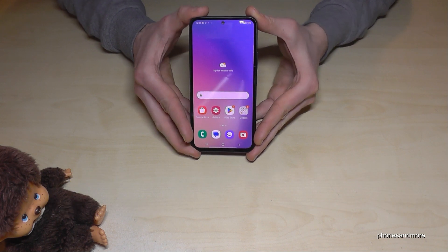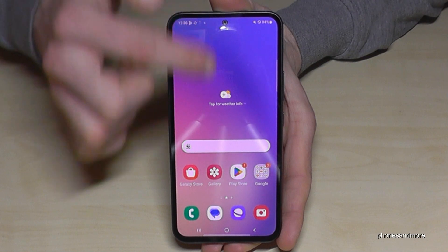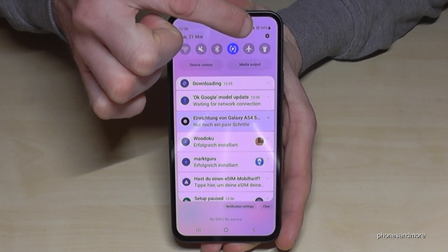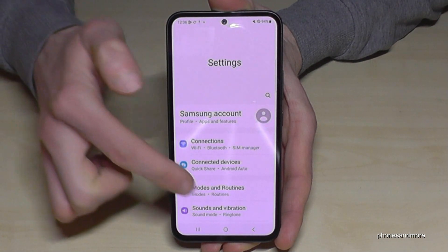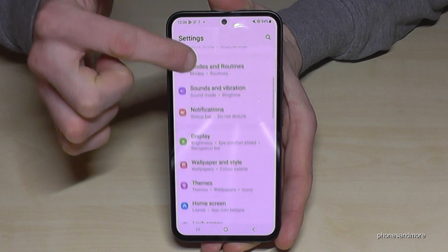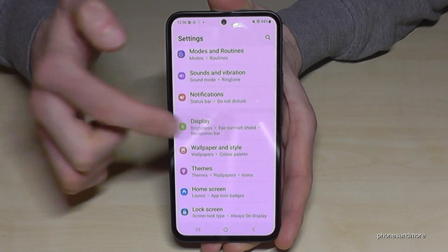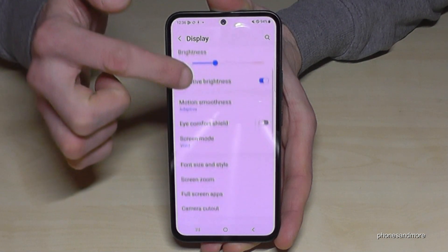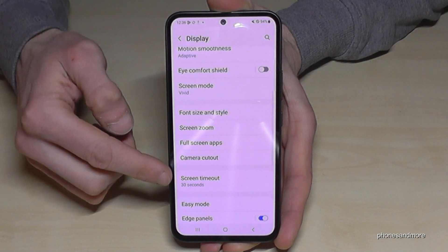For that we will need the settings. So just scroll down here and tap on the symbol for the settings. Then you need to go to Display, and you will find the option Screen Timeout.